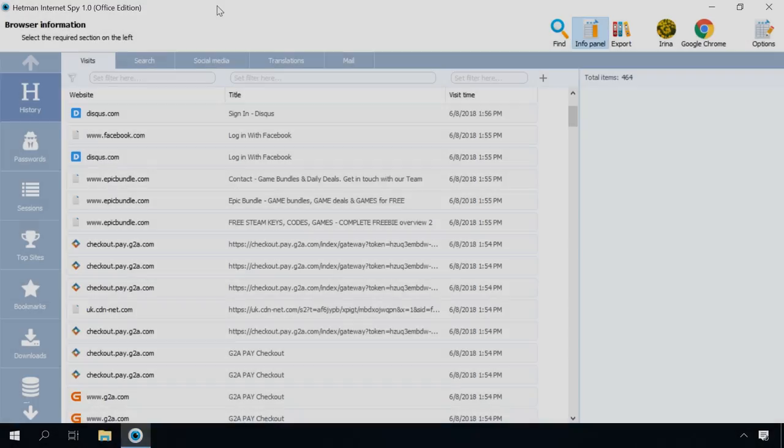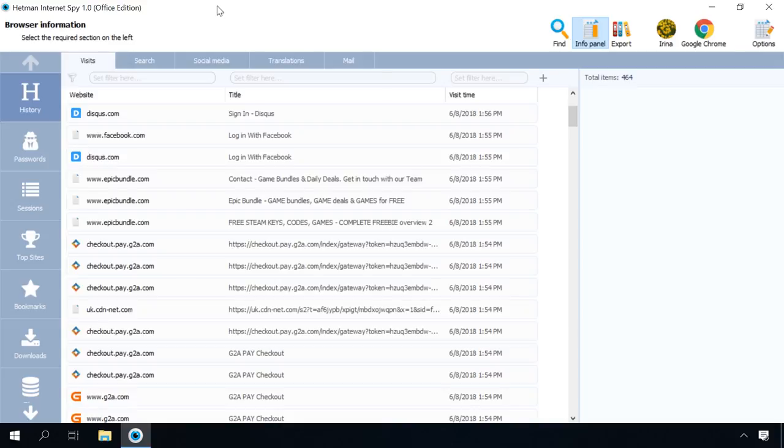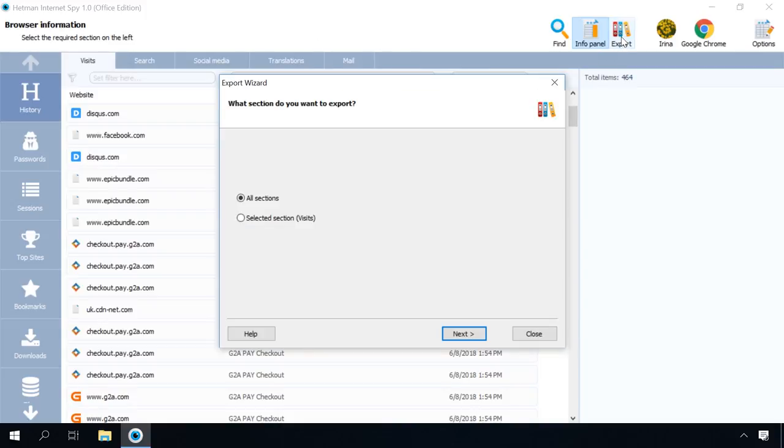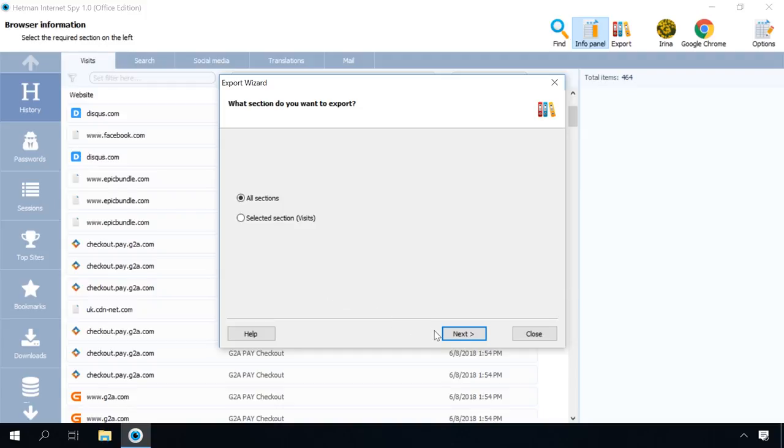After viewing the analysis results in the program window, you can save a report for later use or import into another system. To generate it, run the export wizard by clicking on the Export button in the main menu. Specify what section you want to export. By default, the program suggests exporting all the information, but you can also select to export only the information from the currently open section. Click Next to continue.